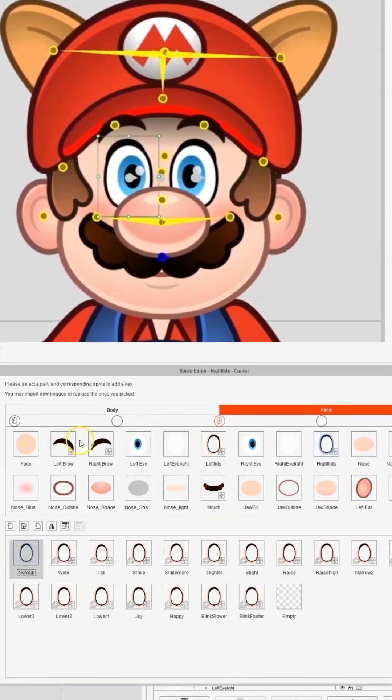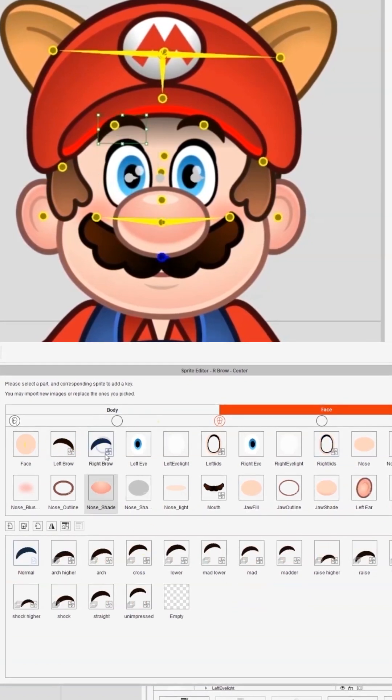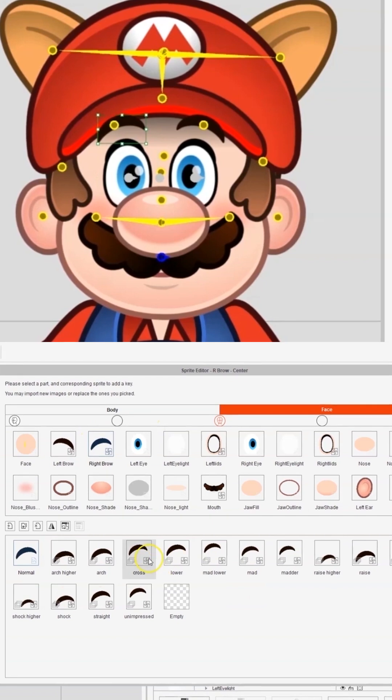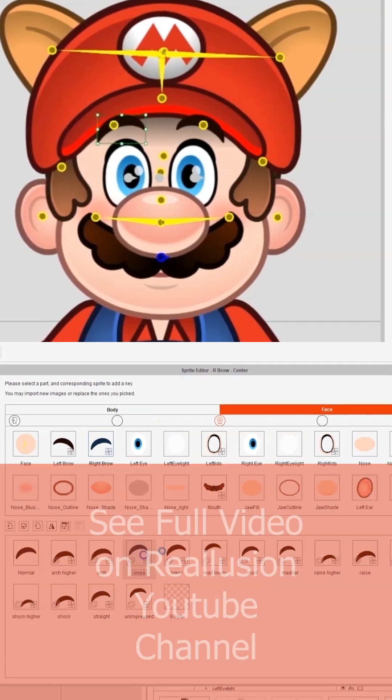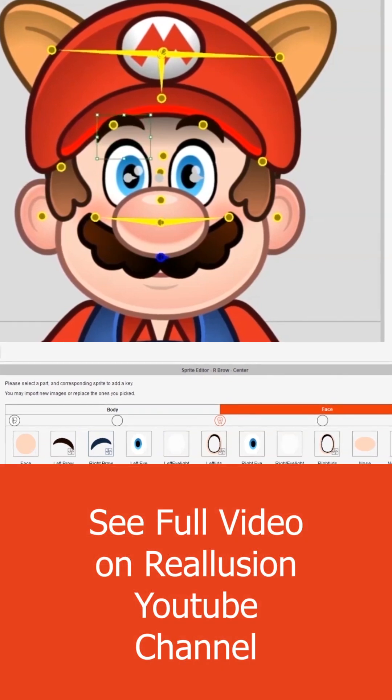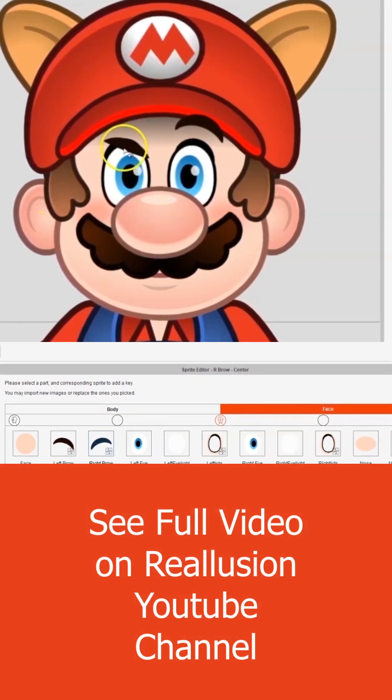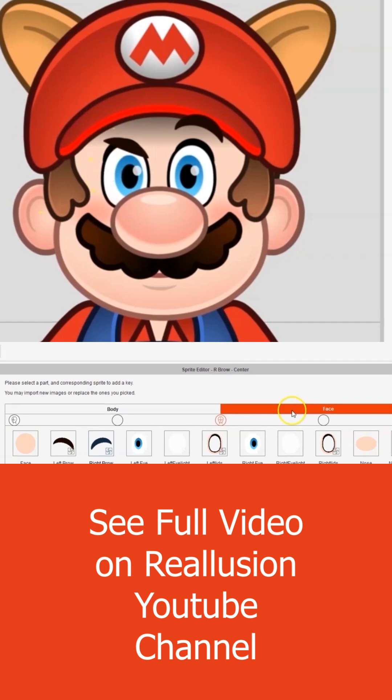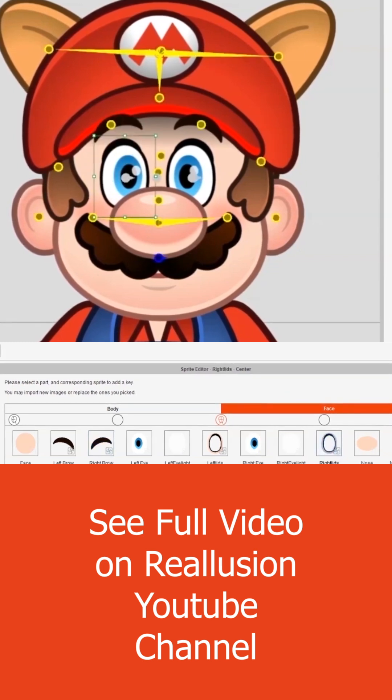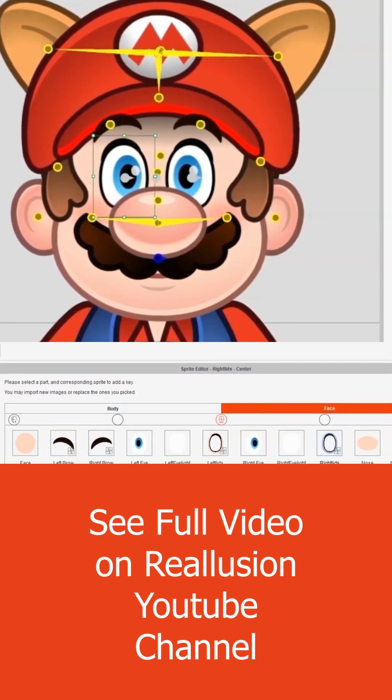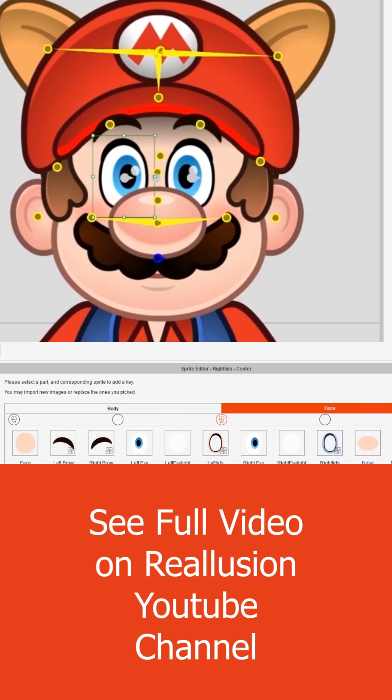I've also done it for the eyebrows as well. If I pick cross, you'd want to go with the eyelid - with cross, you'd probably have that more narrow.